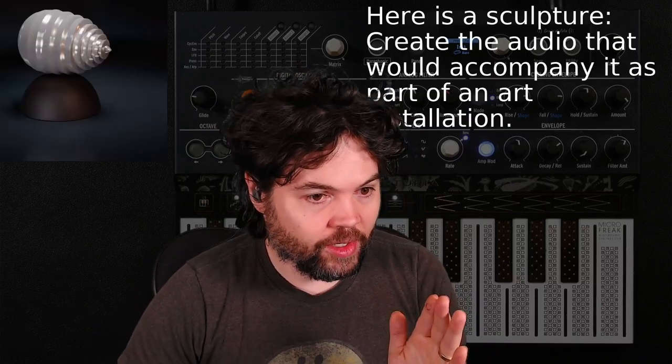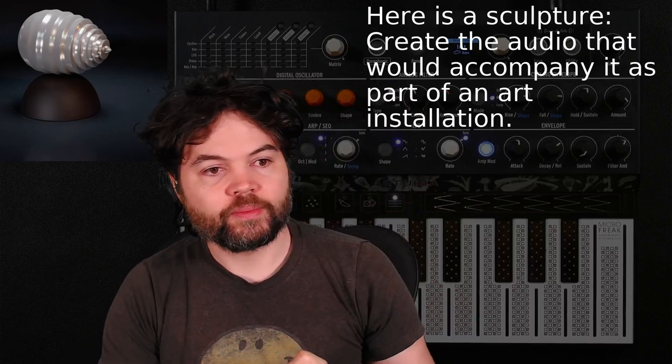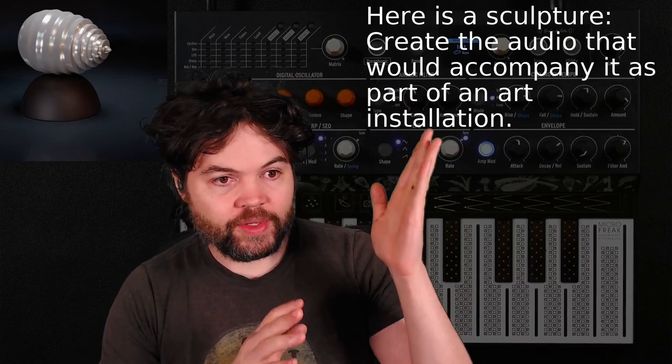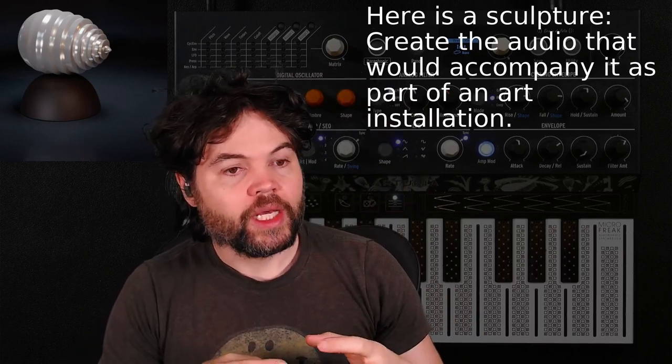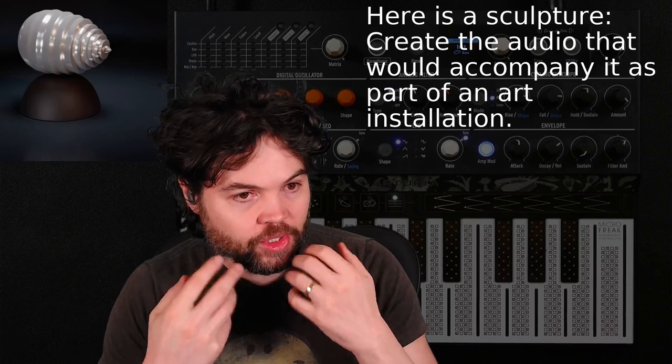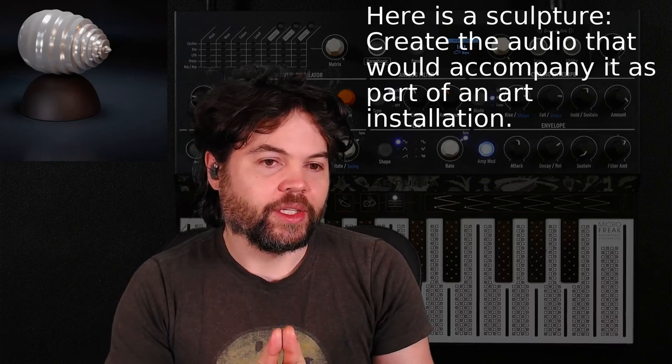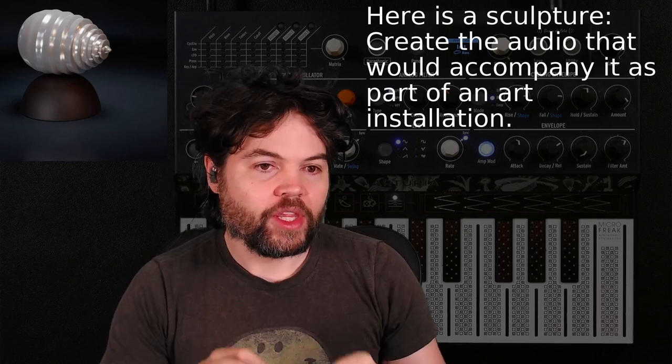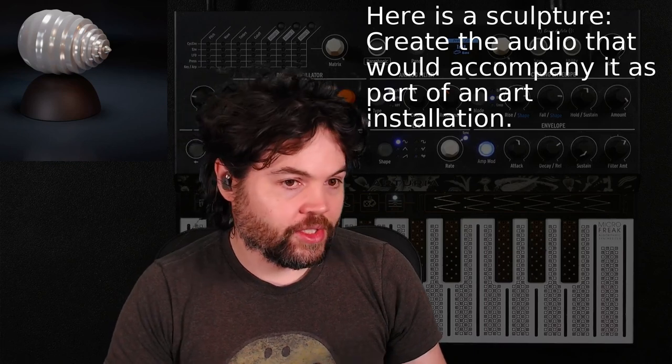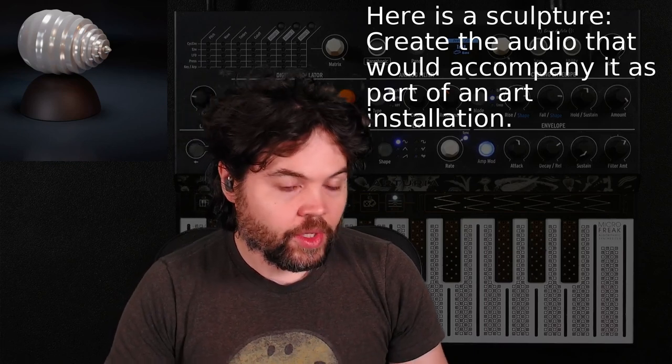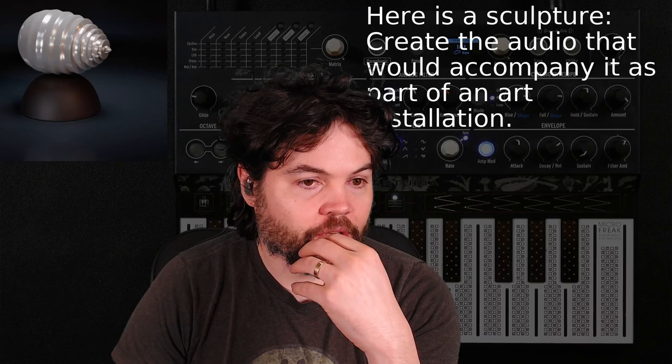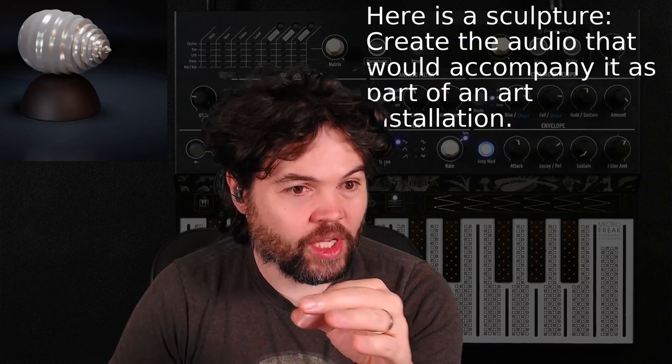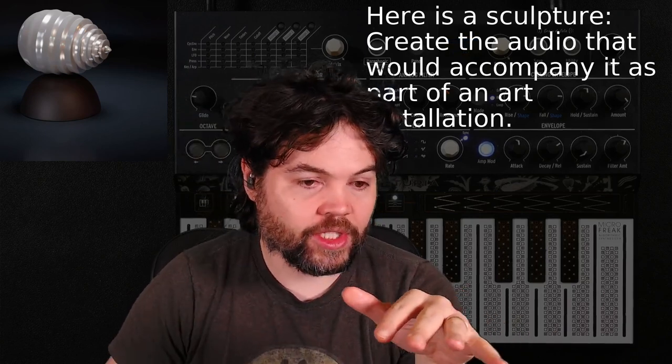Let me first reiterate what we're going to be doing here. The whole point of this series is to design sounds in a context and that context is a prompt. I gave you the prompt last episode, but let's have another look at it. Here is an image of a sculpture. Create the audio that would accompany it as part of an art installation. In other words, we're going to try and create the sounds that we would imagine playing in an art installation.